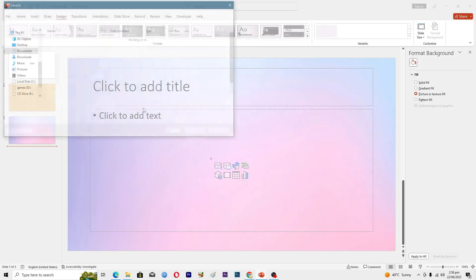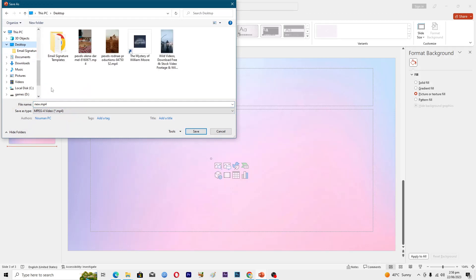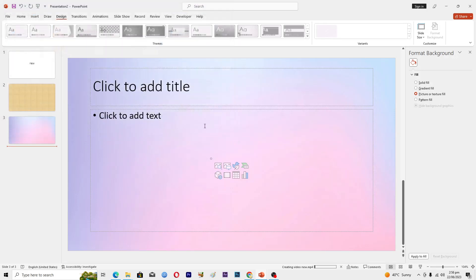It will ask me to first save the file, so I will just name it new.mp4 here. Now you can see that it is making a video and now I guess it's done.